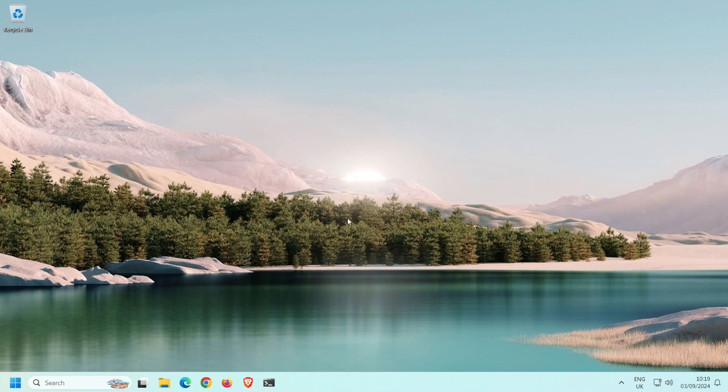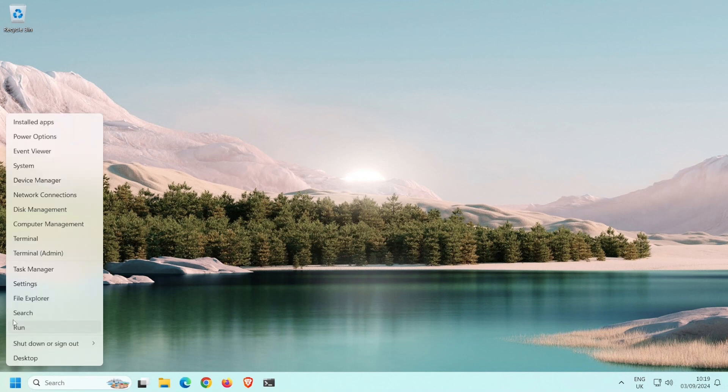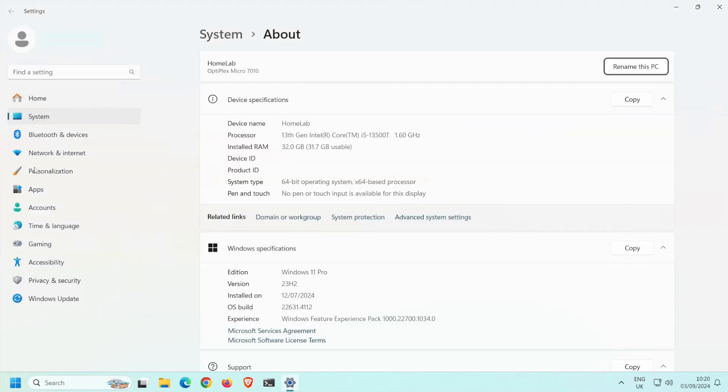To check which version of Windows you are using, right-click on the Start menu and select System. Then over here at Edition, you will see which edition of Windows you are running.